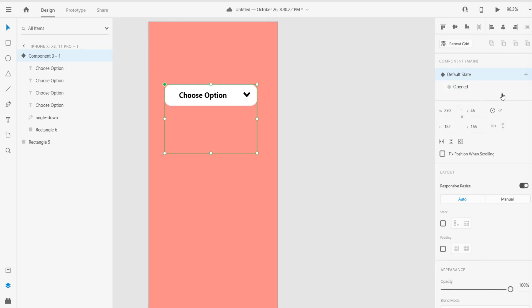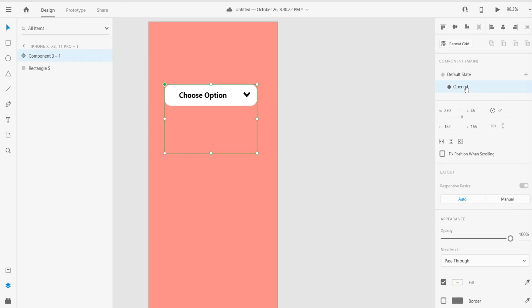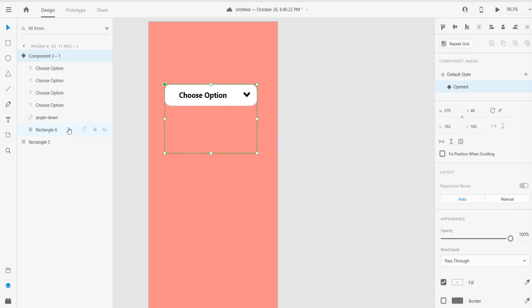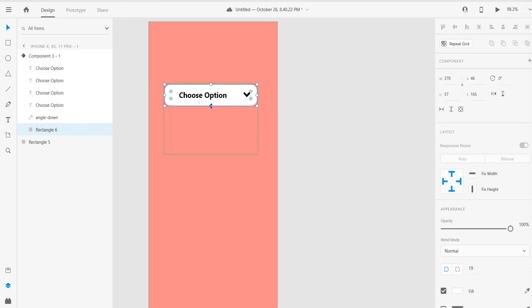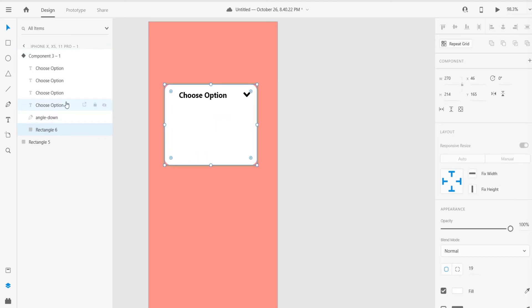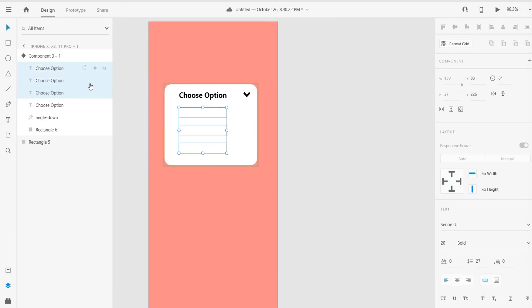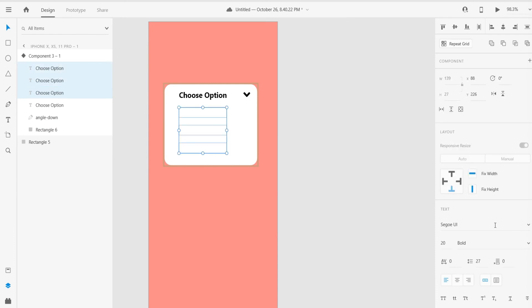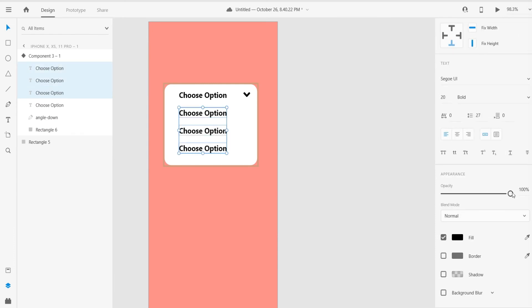After completing that state, just click on that open one. In open state, when we click on that arrow, the rectangle expands and the other options are shown as well. Just click on that rectangle like that and choose these three options and increase the opacity to 100%, or I think 50% is perfect.